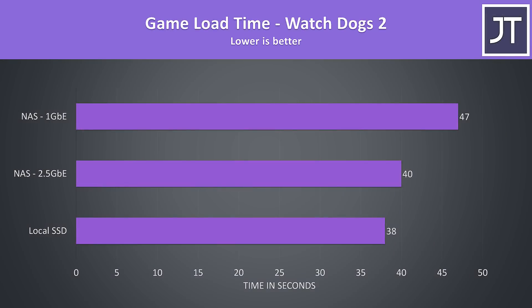Here's how long it took to load up a game, Watch Dogs 2 in this case, from different storage options. Loading from the SSD was the fastest as we'd expect. It's fast local storage, but it also costs more and we're limited by how much we can fit into our device.